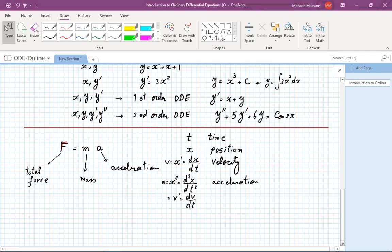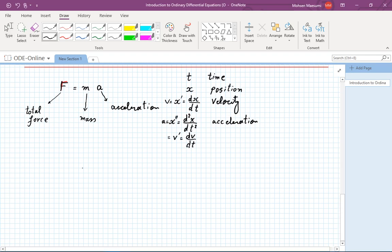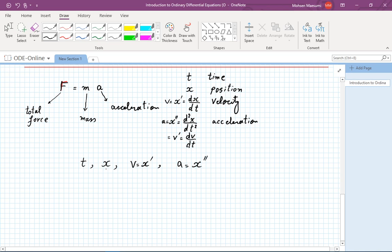Hooke's law says that, to a certain extent, the force exerted by a spring on an object attached to it is proportional to displacement. Displacement is our x, and the force is proportional to x. Going back to our definition: a differential equation is a relationship between a function and its derivative. Our independent variable is time t, our position is x, velocity is x prime, acceleration is x double prime. A mechanics problem is essentially a connection between these four items.